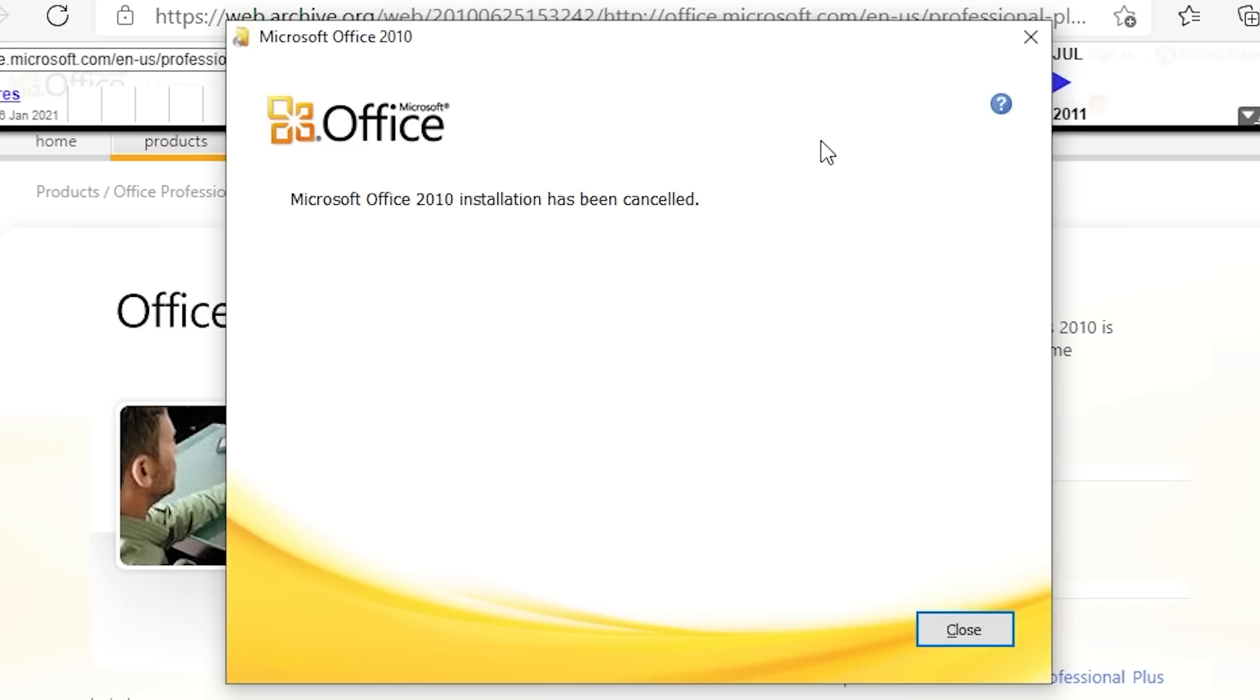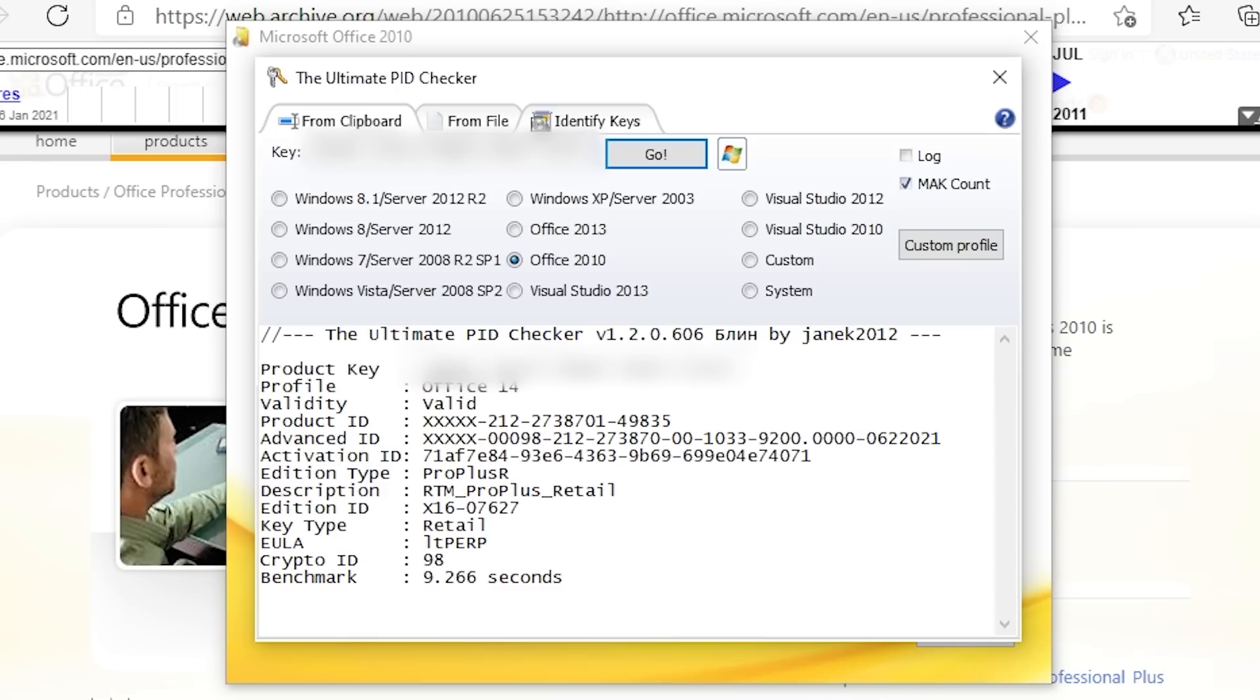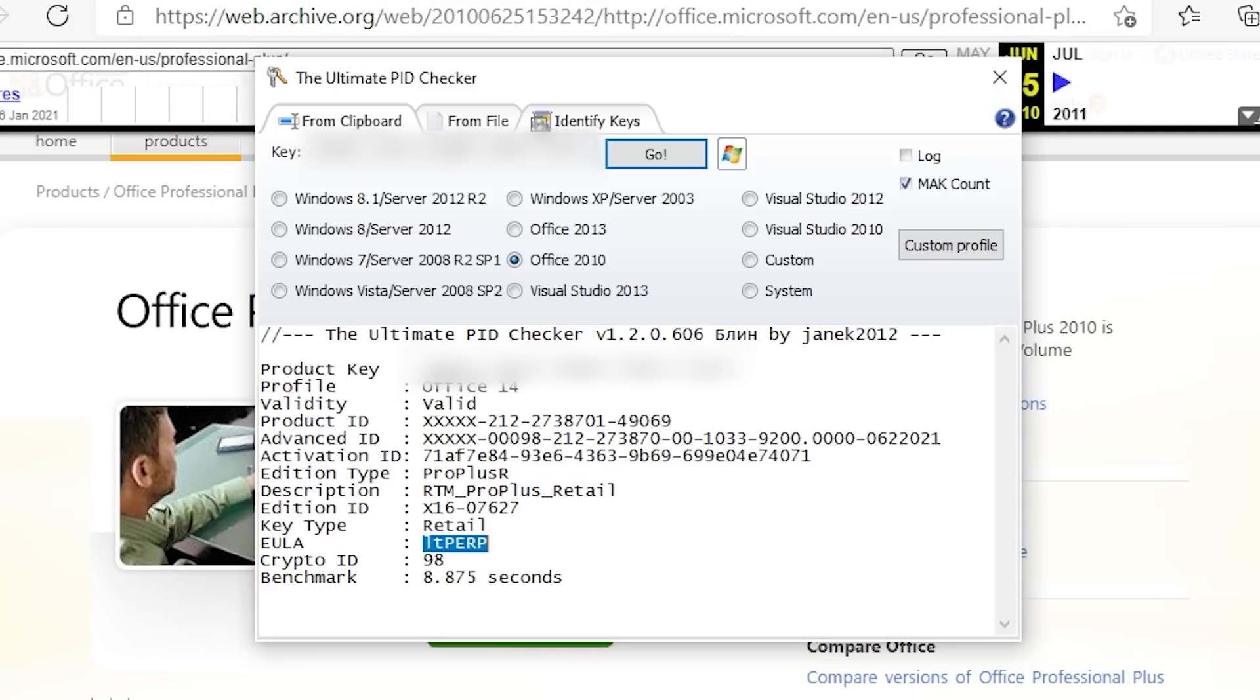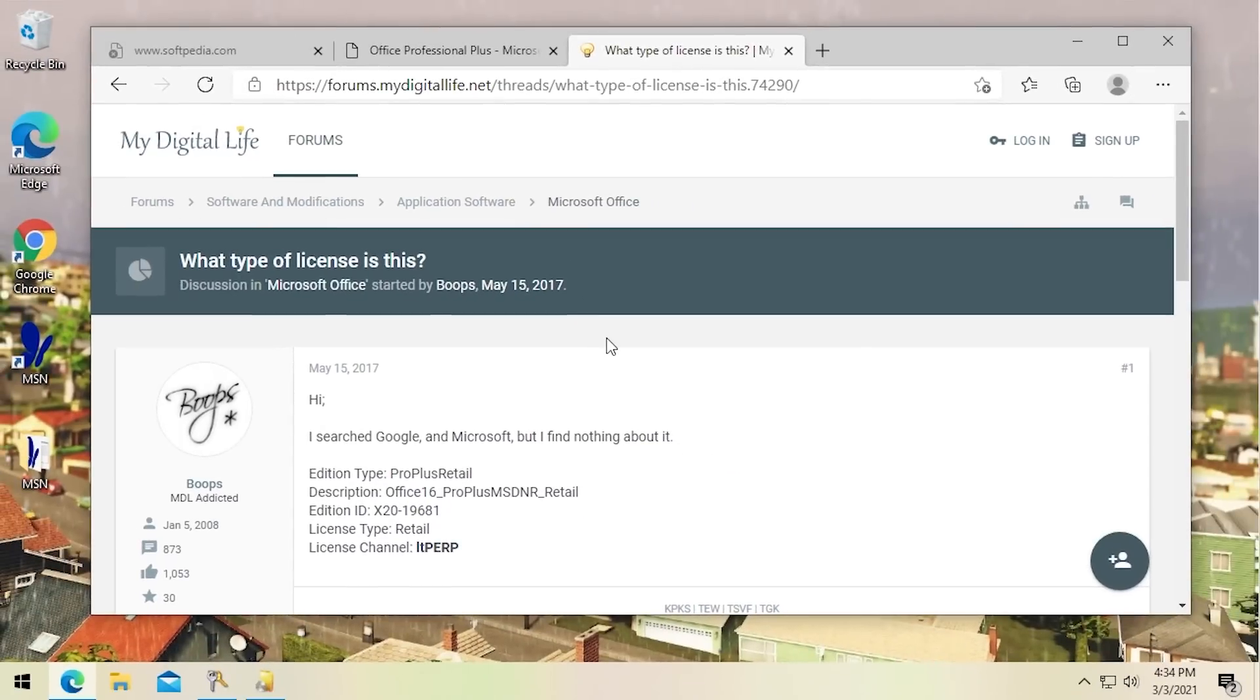That's the copy that showed up time and time again even when I thought oh this looks like it's Professional. I open up the installer it says Professional Plus. Every single one of them said Professional Plus and according to the PID checker here this is a Professional Plus key but what's interesting is what the EULA line says. It says L-T-P-E-R-P. If we look at the other key here which is your standard volume license key it says L-T-M-A-K which again is short for multiple activation key which lines up with what it says here and what it says here.